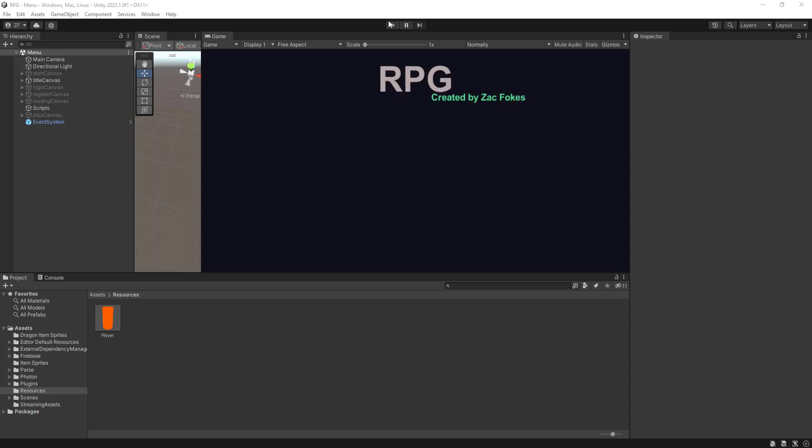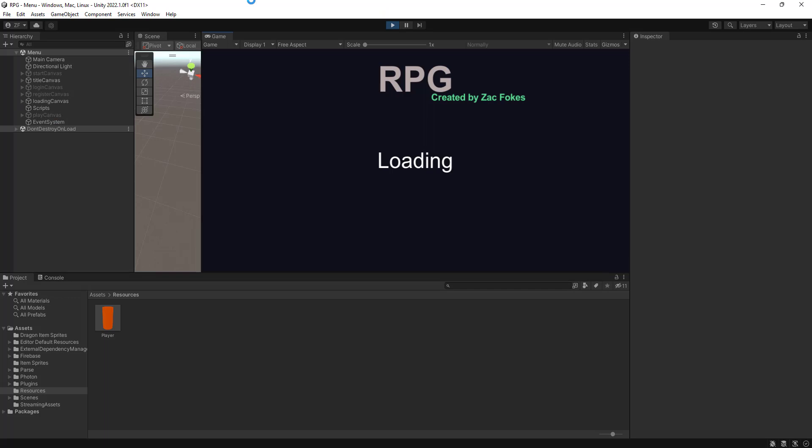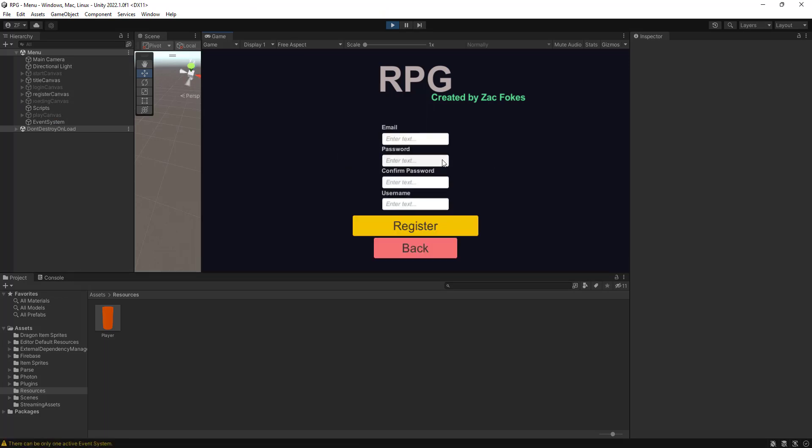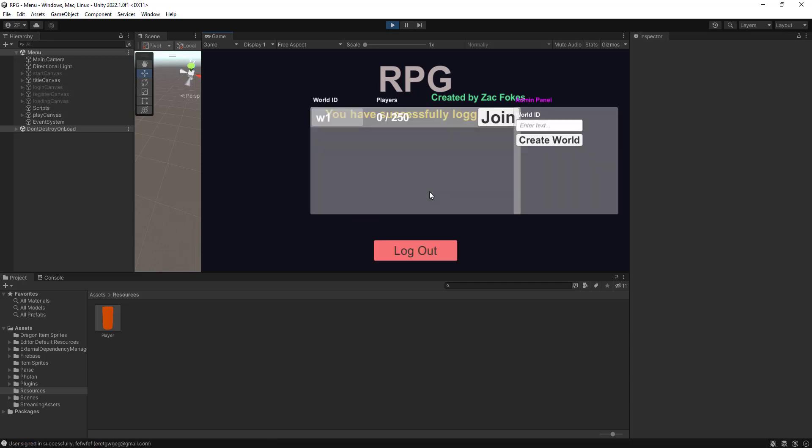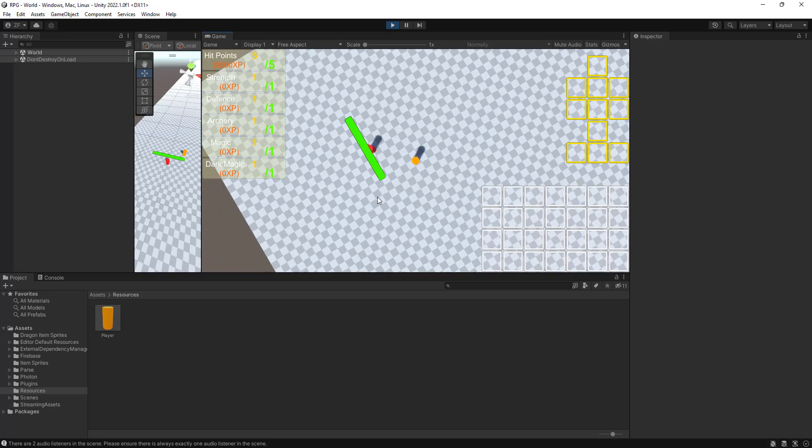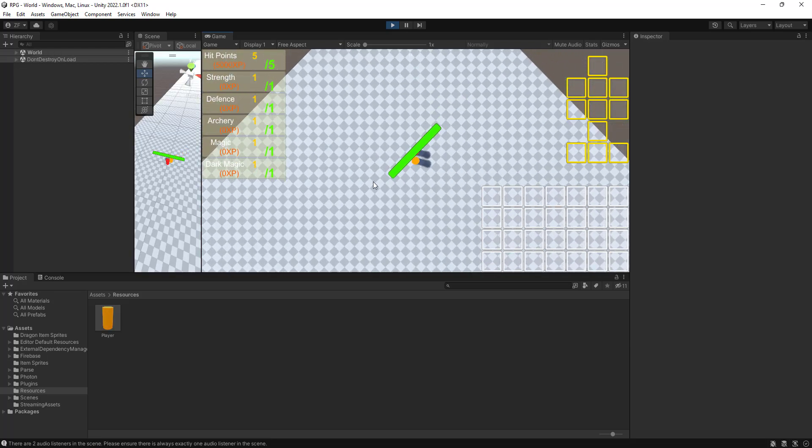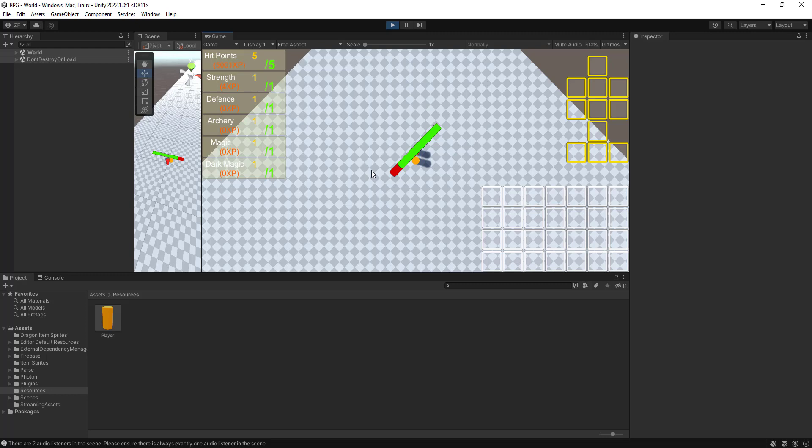Alright, let's get that another try. Let's click on our enemy.